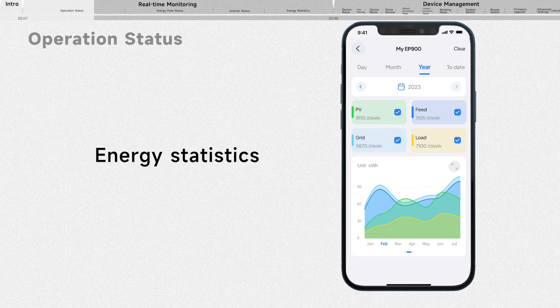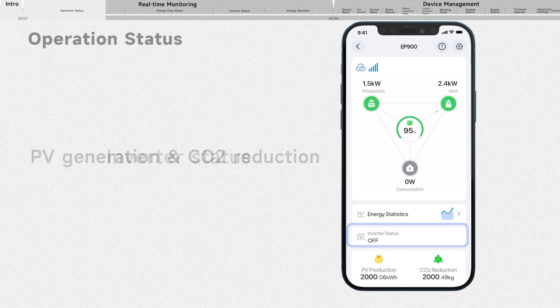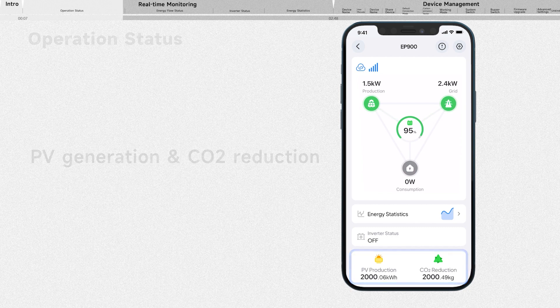Tap here to view the energy data. It tells how the inverter is working. From this section, you can check out the total solar energy generated and carbon emissions saved by the EP900 energy storage system over time.